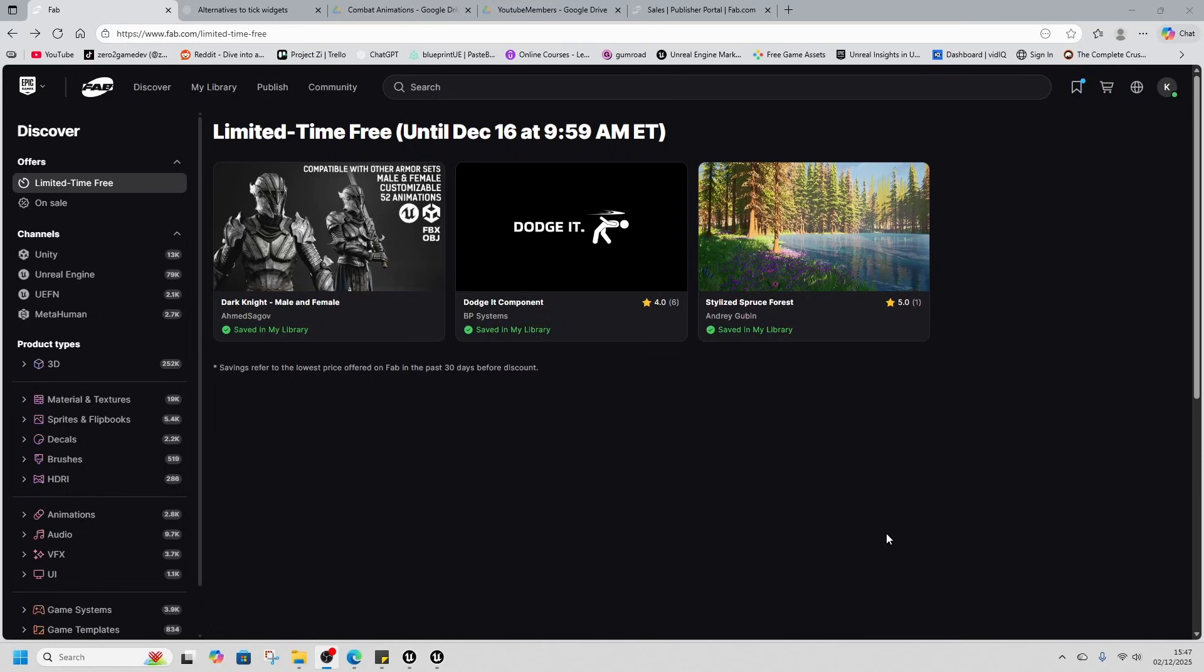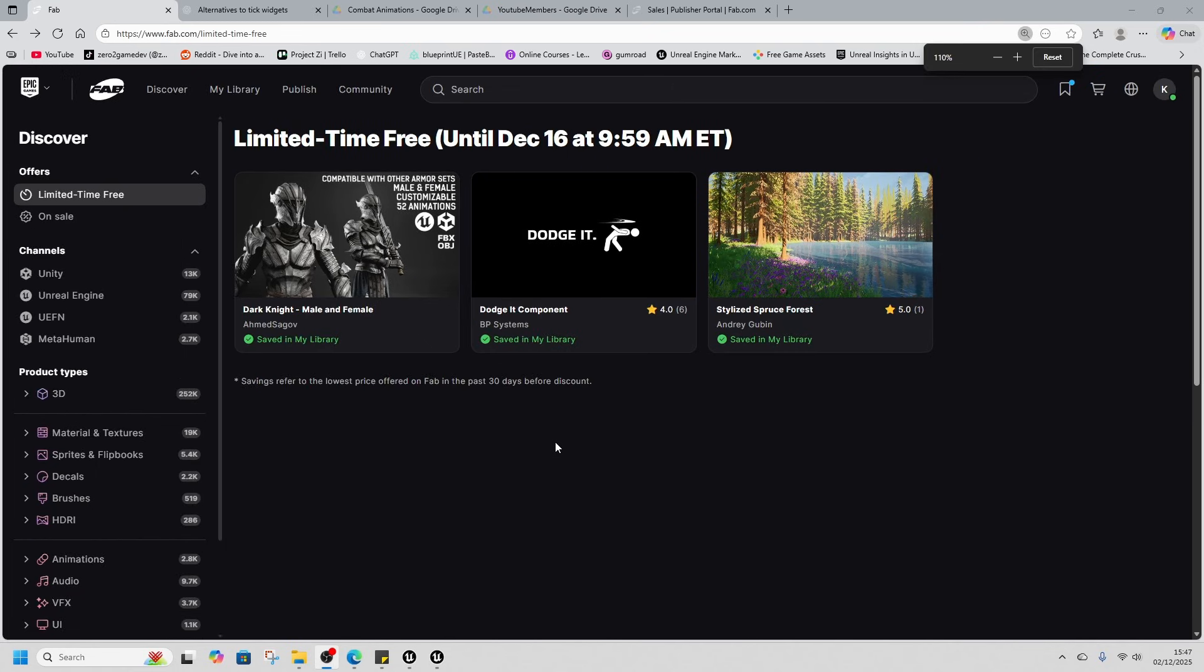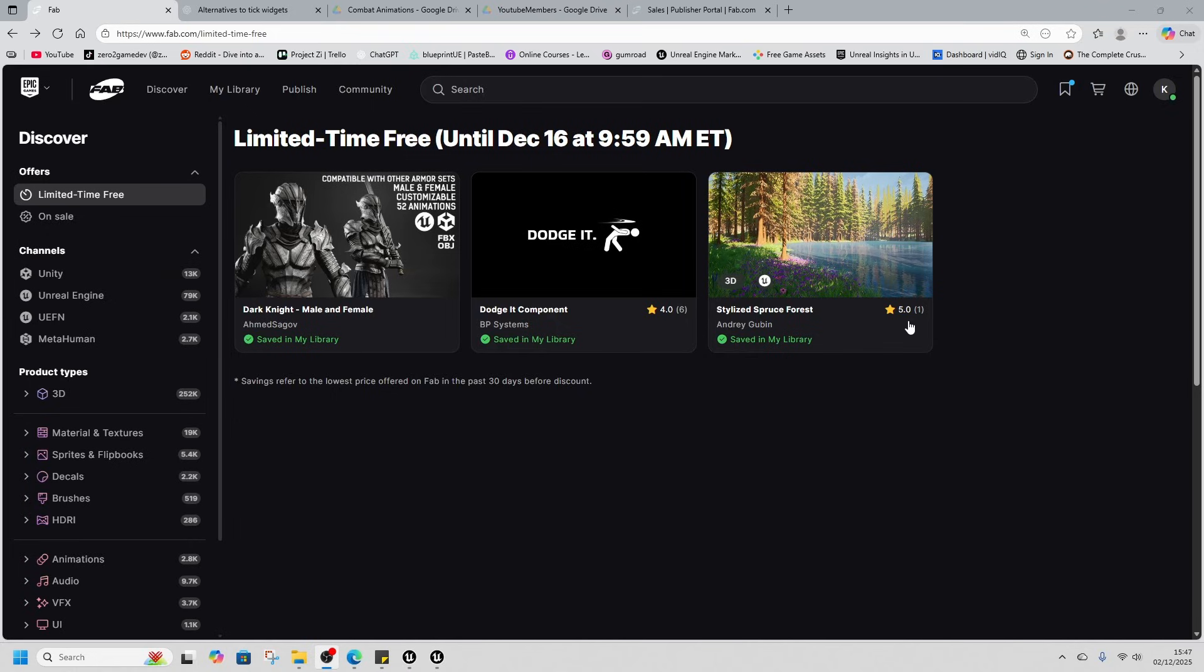It's fab time, fab Tuesday, Tuesday of the month every two weeks where we get free assets. Today we have a character, a game system, and an environment, so we're doing pretty well.